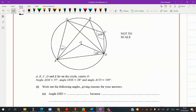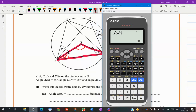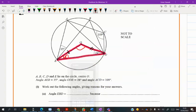Next question: triangle OED — this is an isosceles triangle because OD and OE are radii, which makes triangle OED isosceles. So I will say this angle is 28, which helps me find the top angle: 180 minus (28 plus 28), which gives me 124. So I found this angle as 124 degrees.